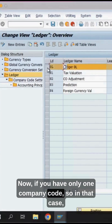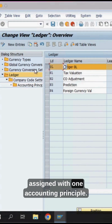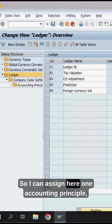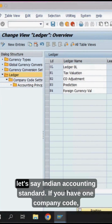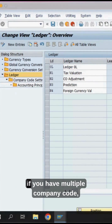If you have only one company code, this leading ledger should be assigned with one accounting principle. You can assign here one accounting principle, let's say Indian Accounting Standard, if you have one company code.